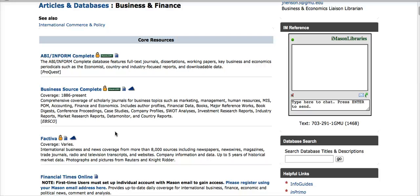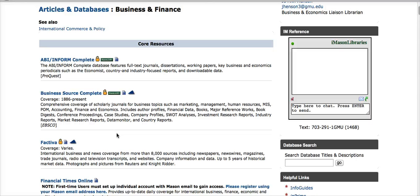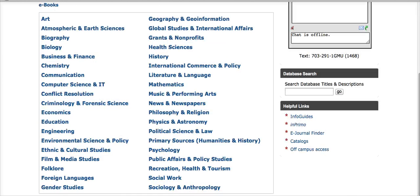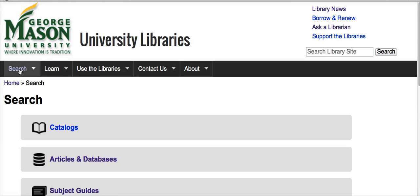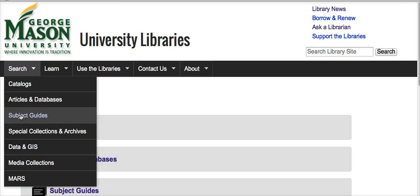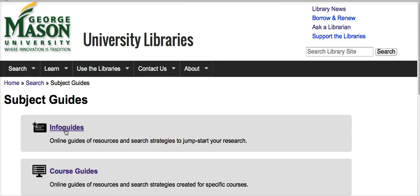We will take a further look at these in a different tutorial on searching Boolean. Another way to identify relevant databases is by visiting the info guides on the library homepage. From the library homepage, go back to Search, then Subject Guides, and Info Guides.